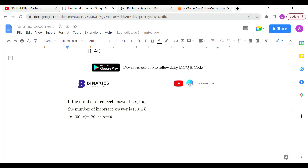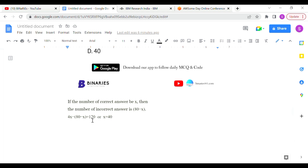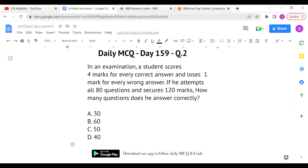Let the number of correct answers be x, then incorrect answers = 80 - x. Marks for correct answers = 4x, marks deducted for wrong answers = (80 - x). So the equation is: 4x - (80 - x) = 120. Solving for x gives x = 40. So option D is the correct answer for the second question.